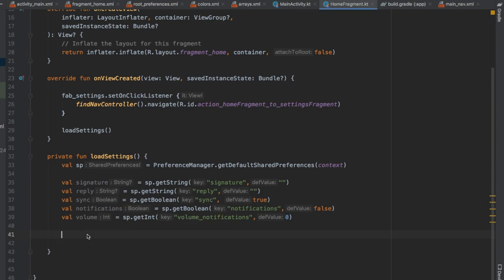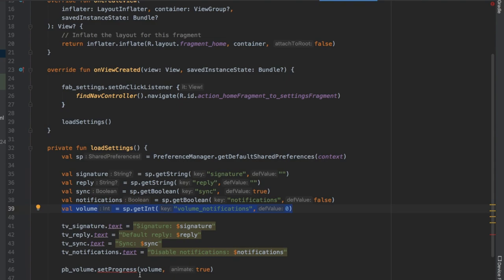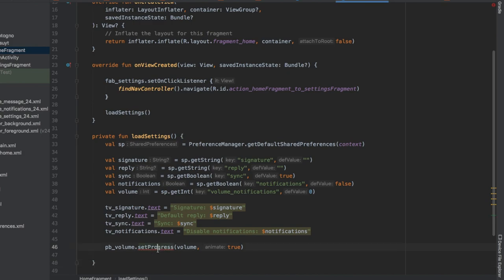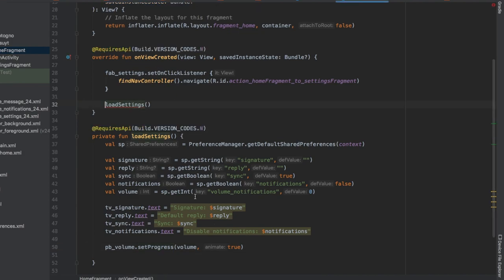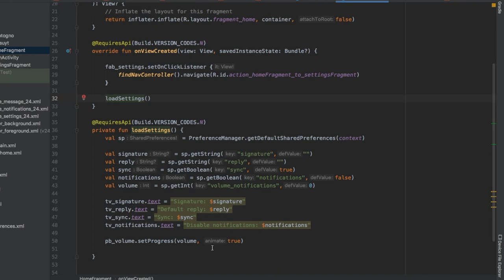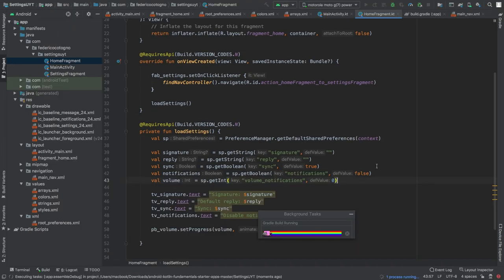Then update the text views: tv_signature.text shows the current signature, tv_reply.text shows the default reply, tv_sync.text shows the current sync value, and tv_notifications.text shows the disable notifications value. Finally pb_volume.setProgress takes the volume from shared preferences and inserts it into the progress bar. Note that setProgress requires API level 24 and above, so add @RequiresApi(N) to both this call and onViewCreated. That's the final part of this tutorial - we retrieved shared preferences values, assigned them to variables, and used those to update our views.